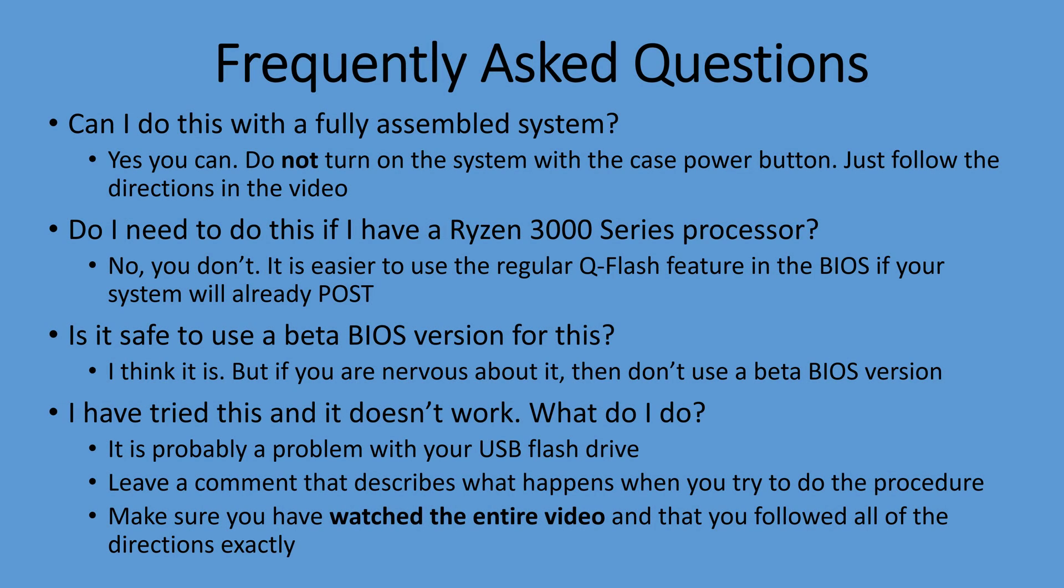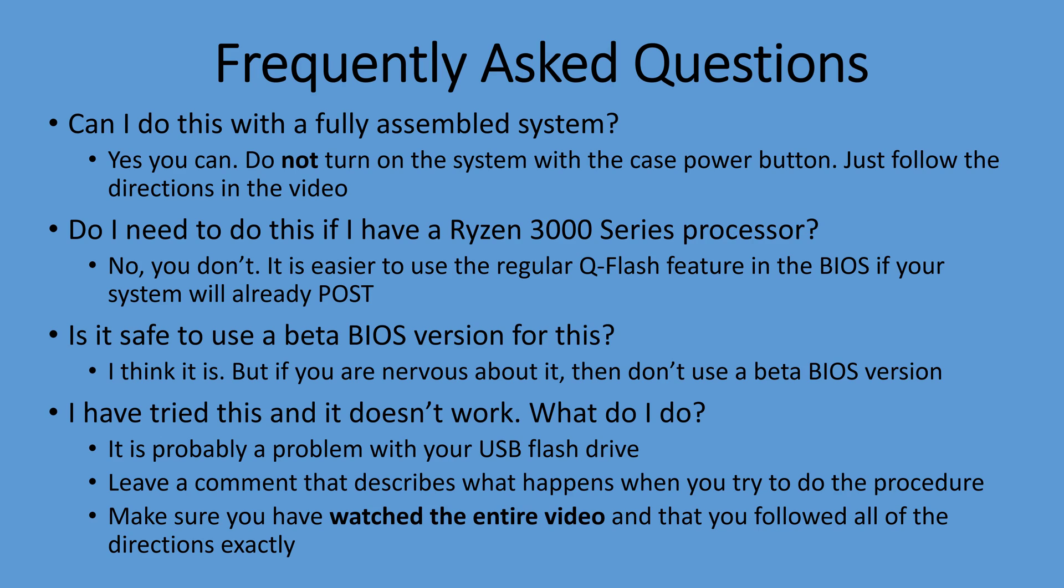Now, before we go any further, I just want to show some frequently asked questions. I'm not going to read them to you. You can pause it and read them yourselves. But these questions come up over and over again on previous videos. So hopefully these will answer the most common questions that you might have. And again, please watch the entire video so you don't miss any steps because this is a fairly tricky procedure.